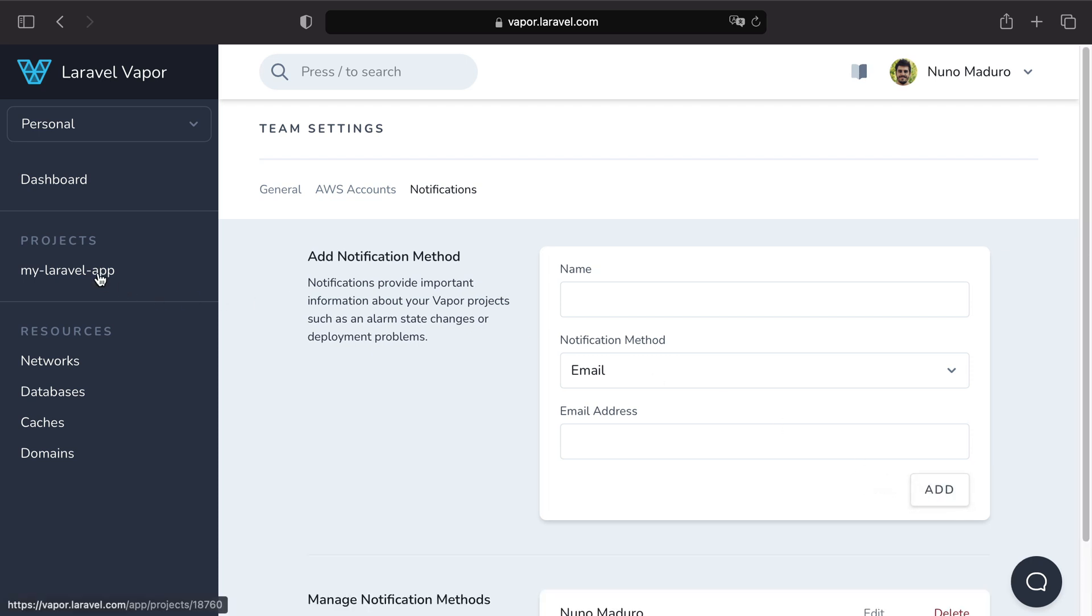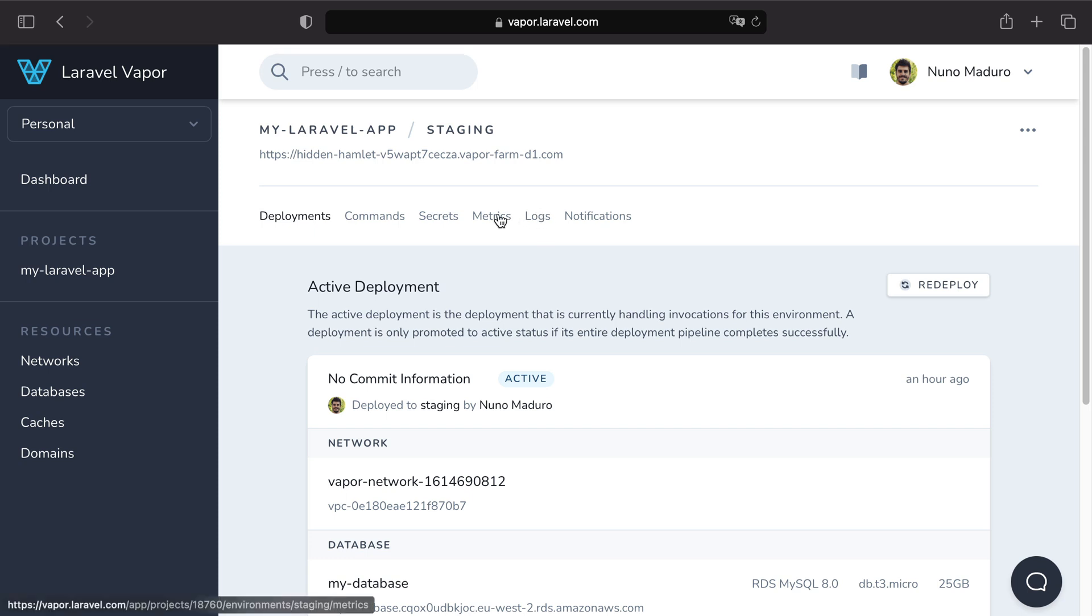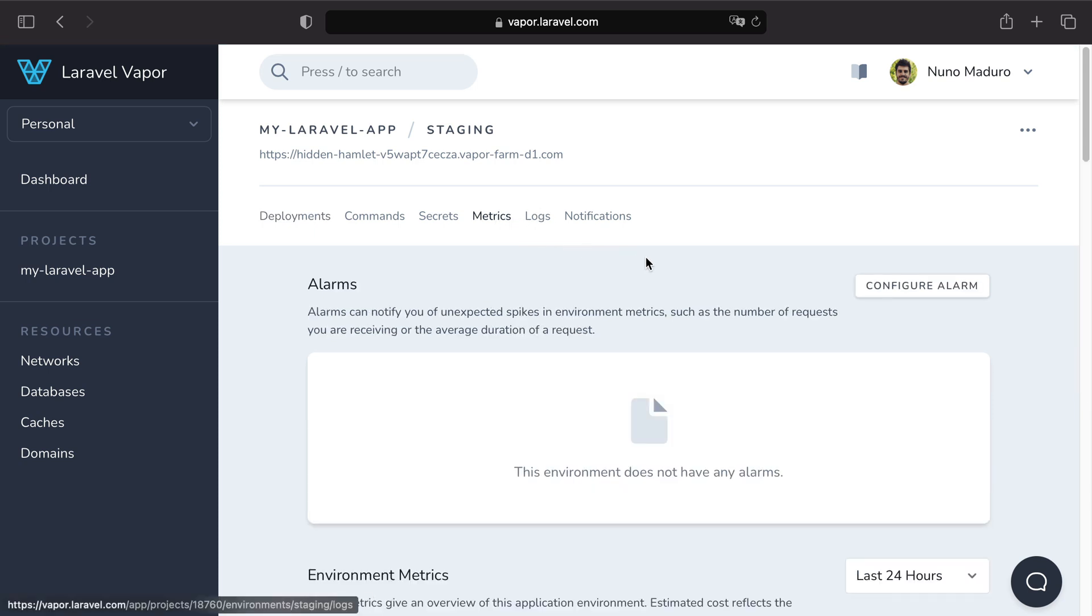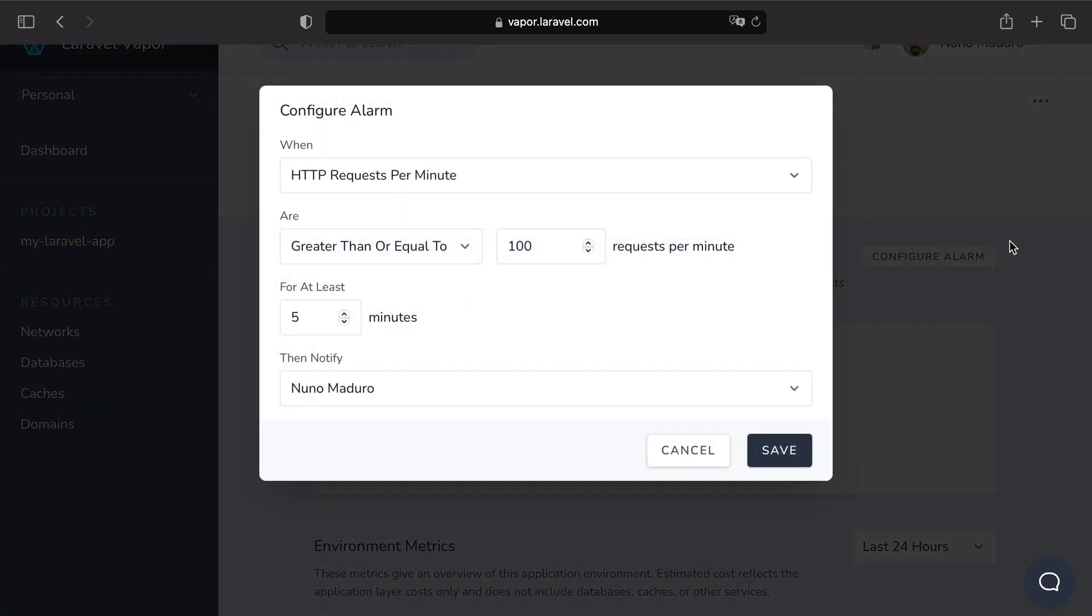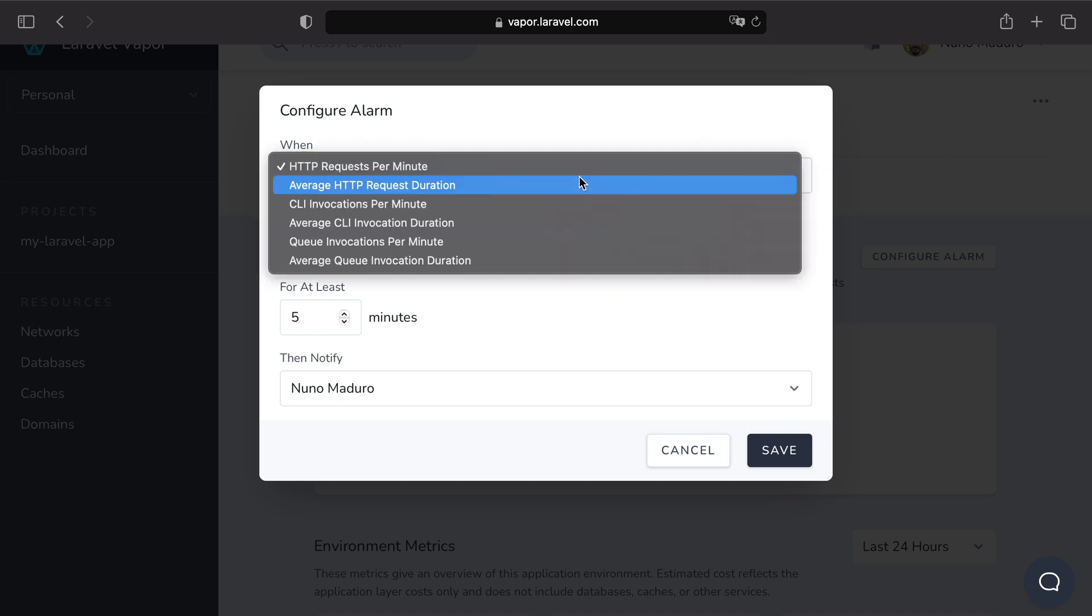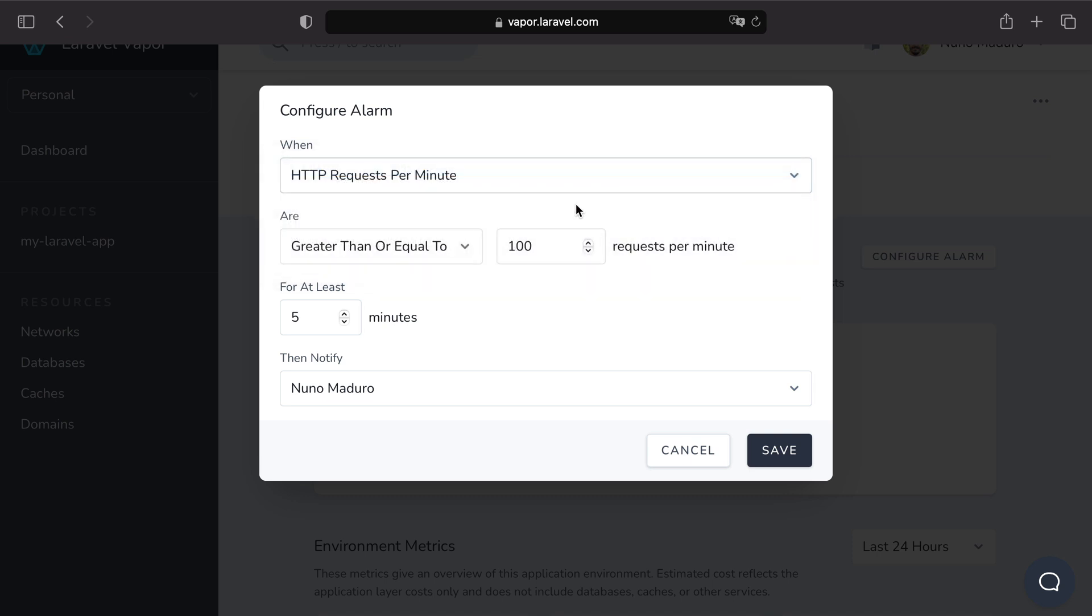Then you can get back into this environment metrics and now we can configure an alarm. You may set up an alarm for multiple different reasons but for today's example I want to be notified when I get more than 10 requests in the last minute.